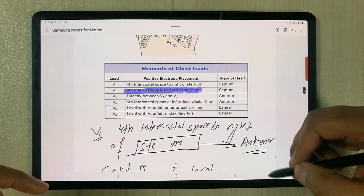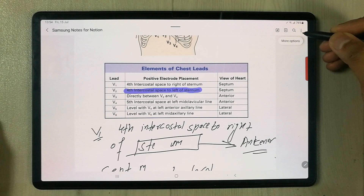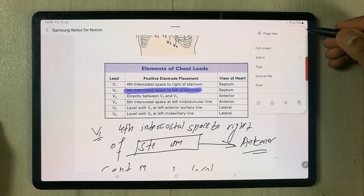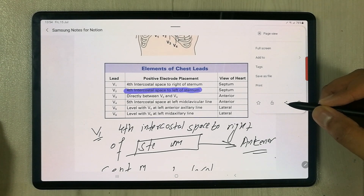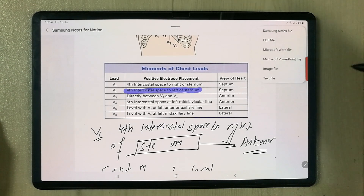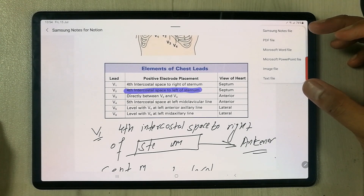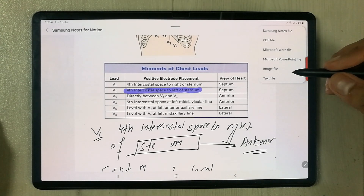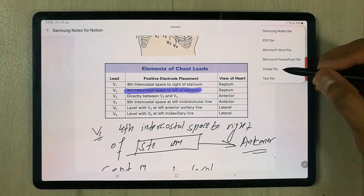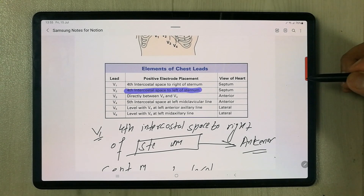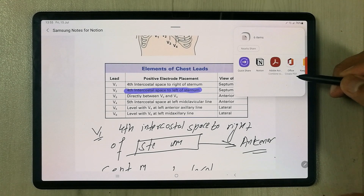Now I will export this to Notion. The first step is to select these three dots, then you will see the Share option — just select that icon. Once you select it, it will ask which format you want. You have to select the Image file format — remember this, you must select the Image file format. Once selected, it will open a new menu showing different platforms to share to.